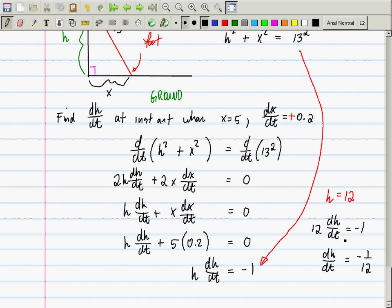Any time you end a related rates question, you need to look at all of the rates. dH/dt is negative — it's getting smaller. Does that make sense? Yes. If I had made an arithmetic error and got a positive answer, I'd look back at the picture and ask: if it's positive, that's telling me H is getting bigger. Is H getting bigger? No — so I must have made an error and I'll go find it.